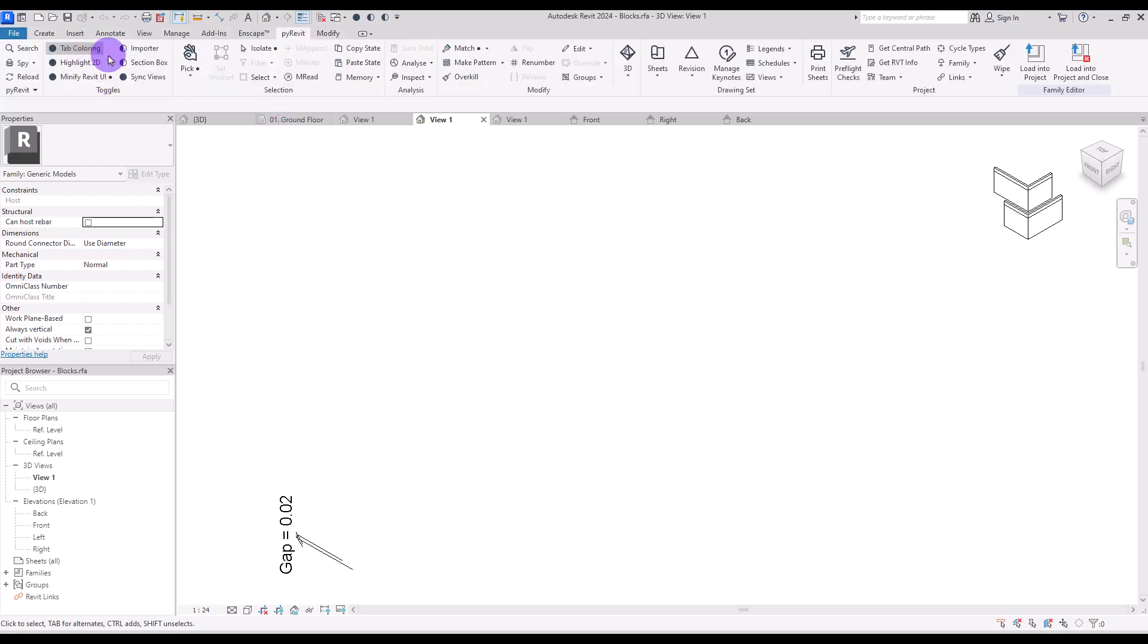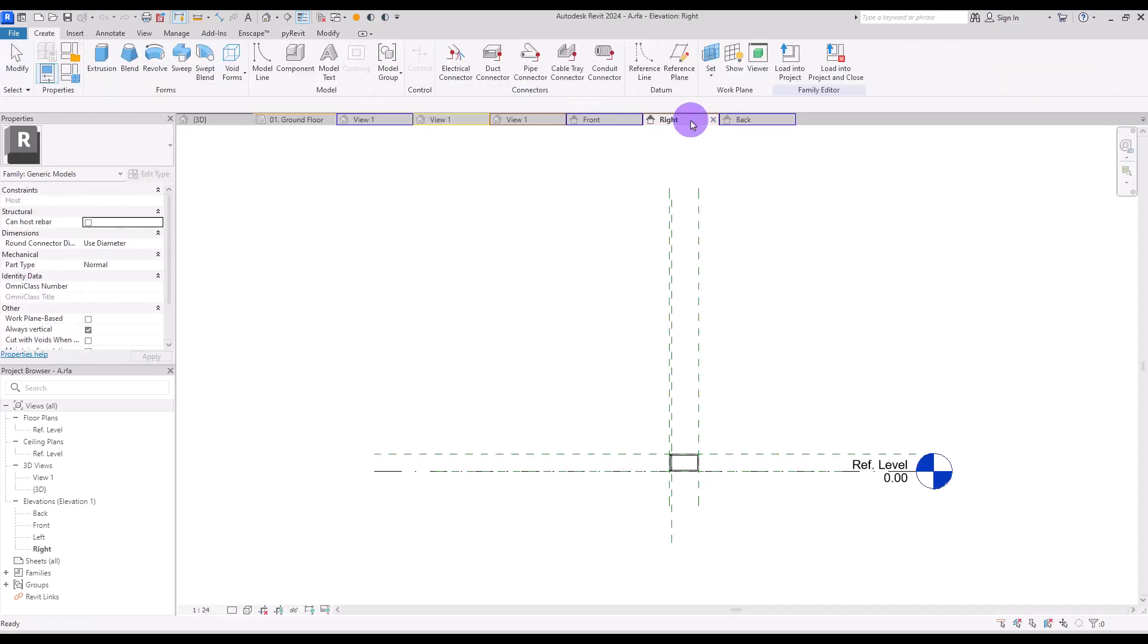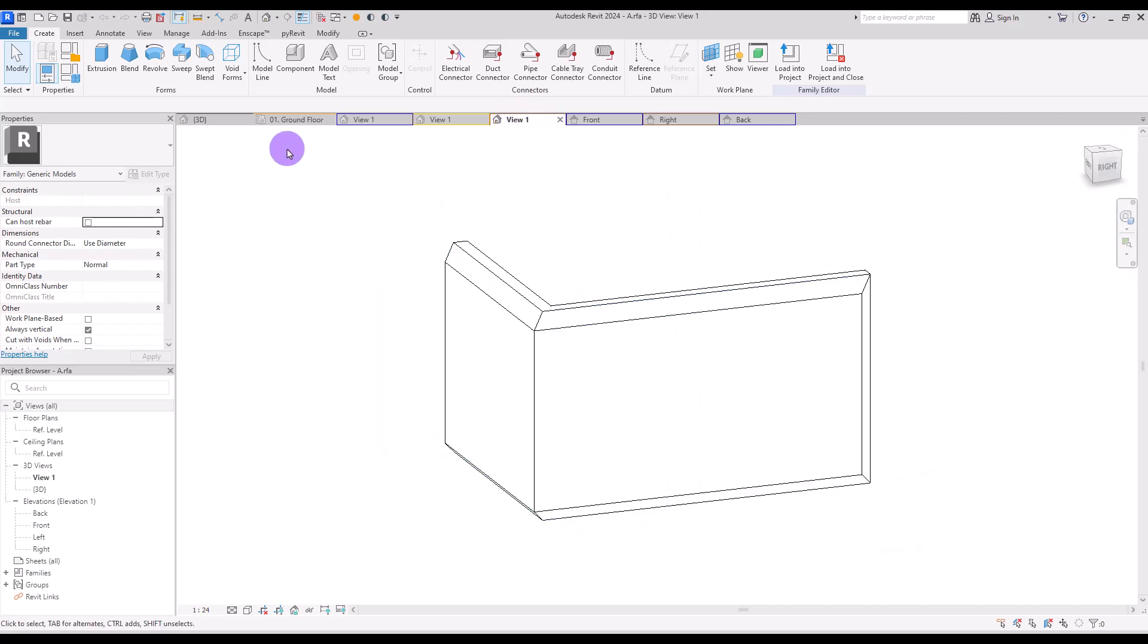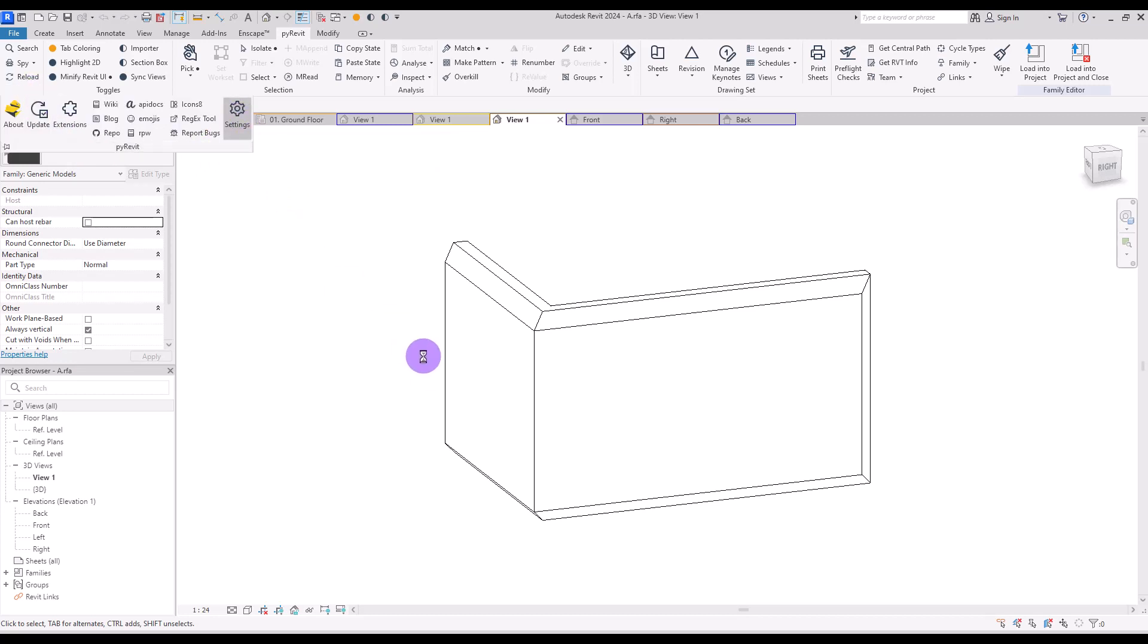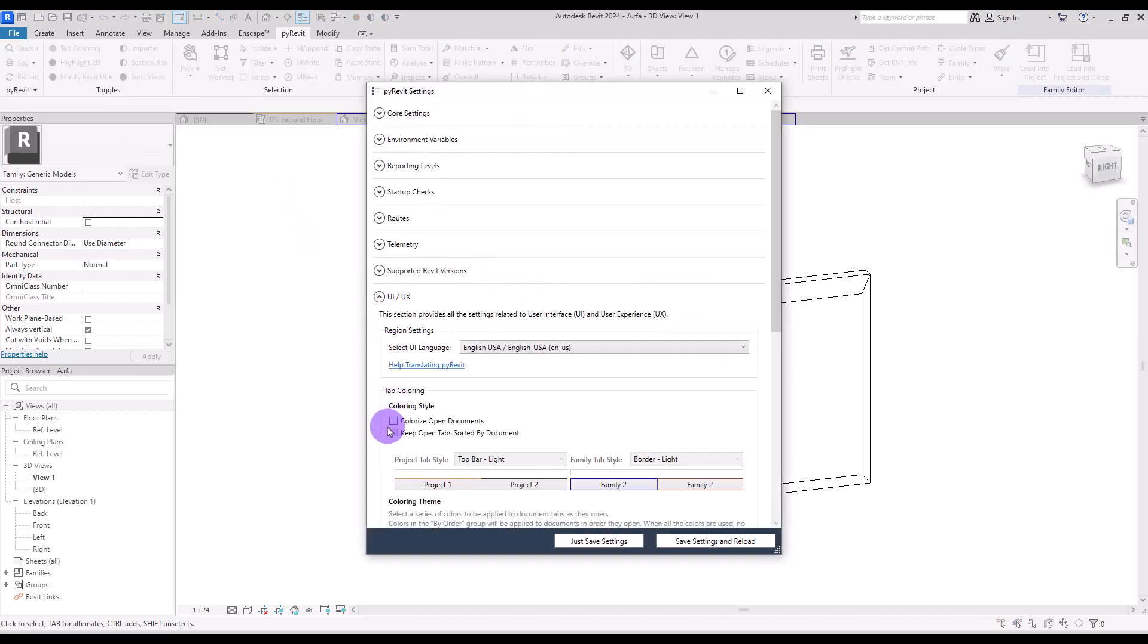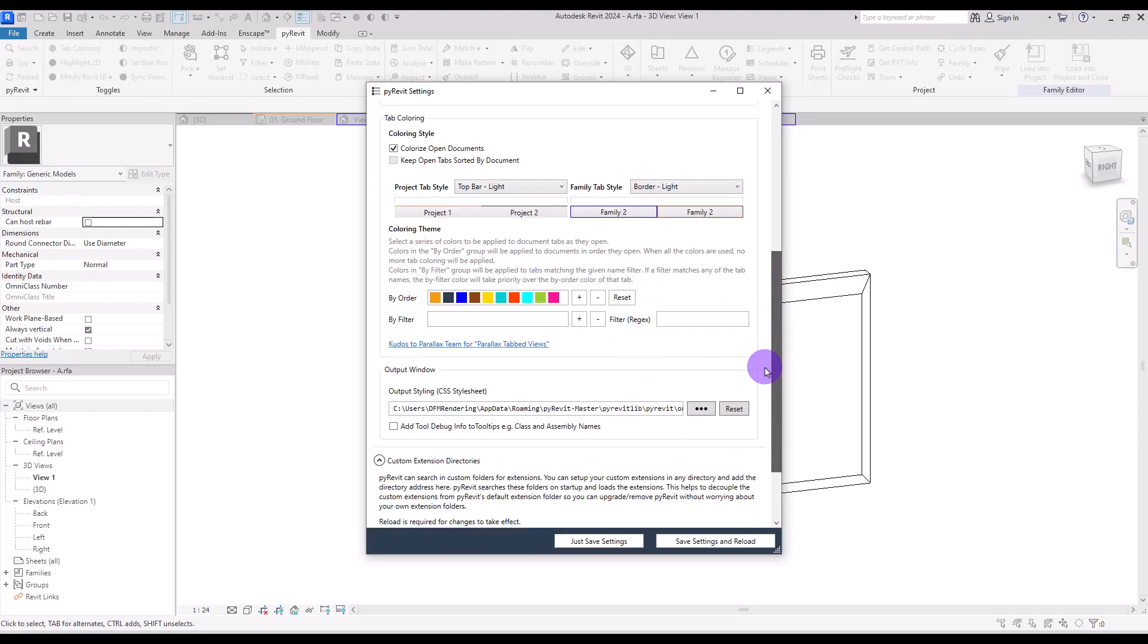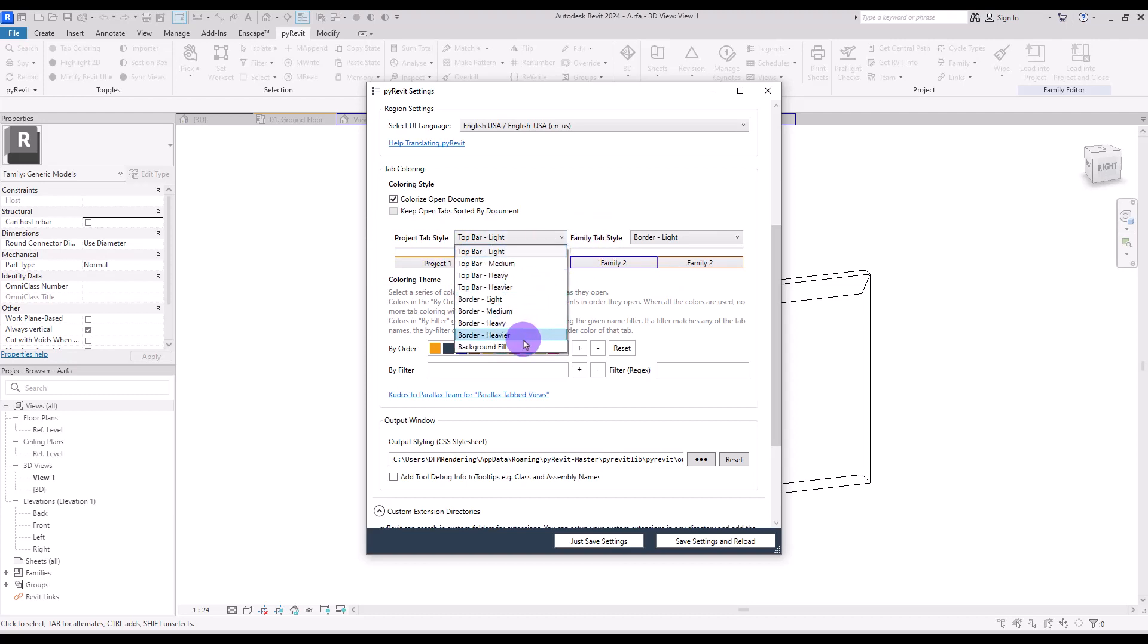it will be hard to find the right view for your families. But if you turn this on, you can simply find the families or views with these colors. Now I know these two front and back views are for this family, or this right view is for this family. This way it's way easier and you can save a lot of time searching these views together. You can also change the color. Go to PyRevit and to settings. Under UI UX section, you can check colorize open document.